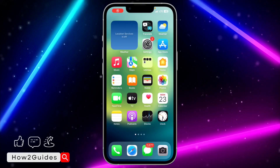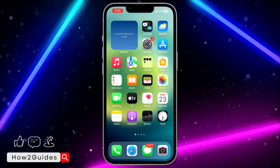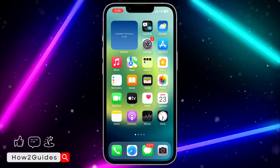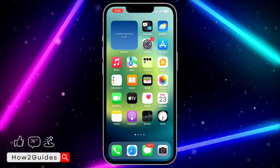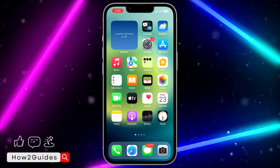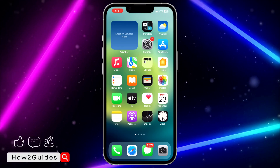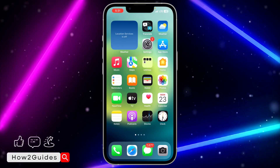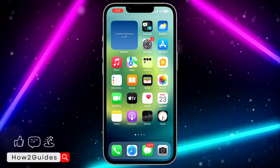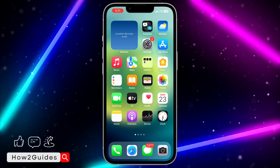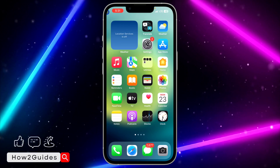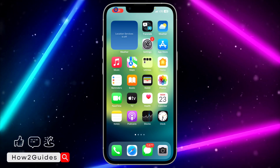Hey guys, so in today's video I'm going to show you how to make standby mode always on on iPhone. A lot of people are complaining recently that after a few seconds, if they are using the standby mode, it's going to turn it off and change the screen to black, or just take you back to your lock screen.